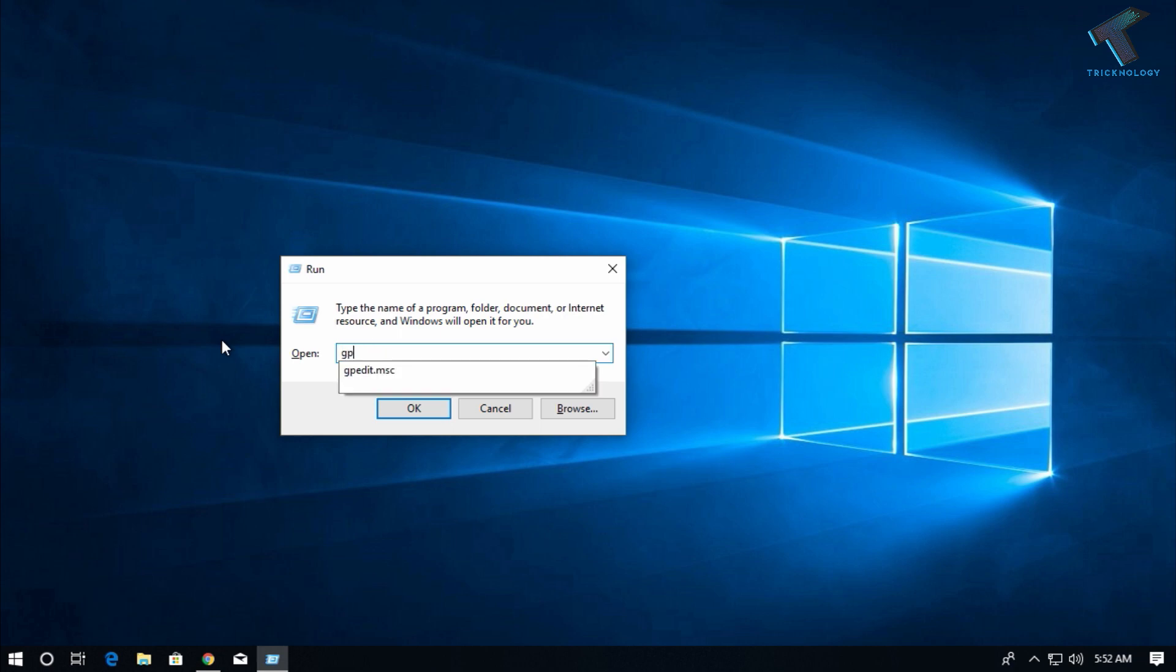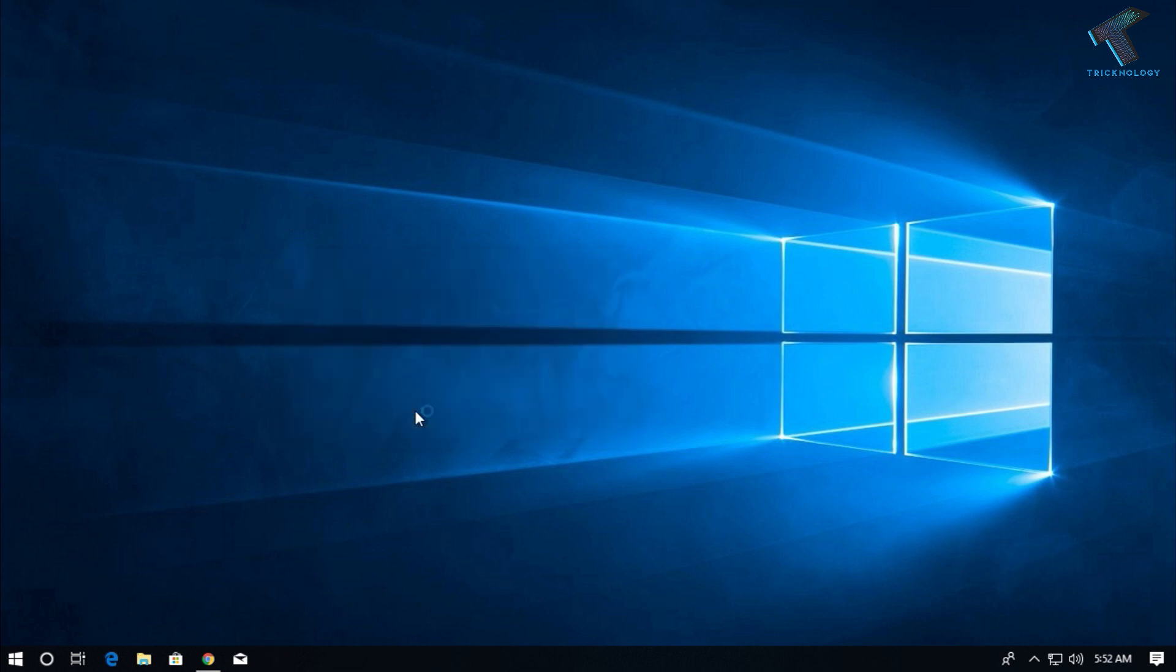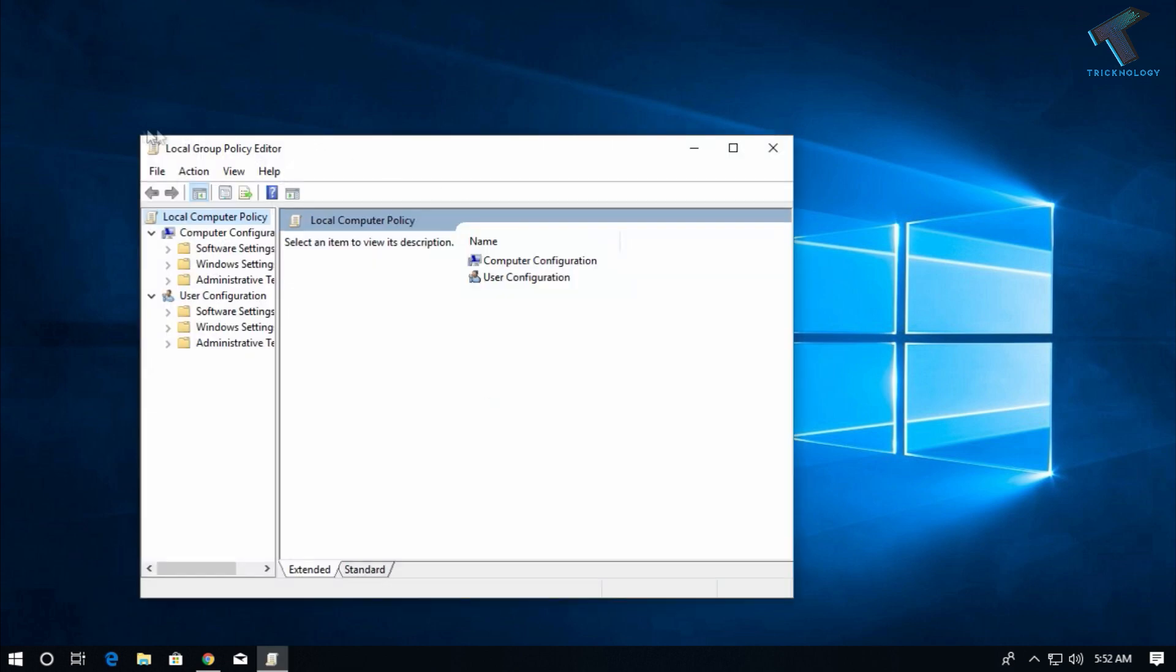Now, type gpedit.msc, which means Group Policy Edit.msc, and then press Enter from your keyboard or click on OK.